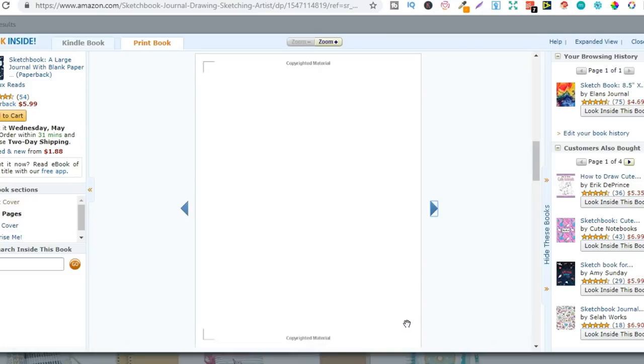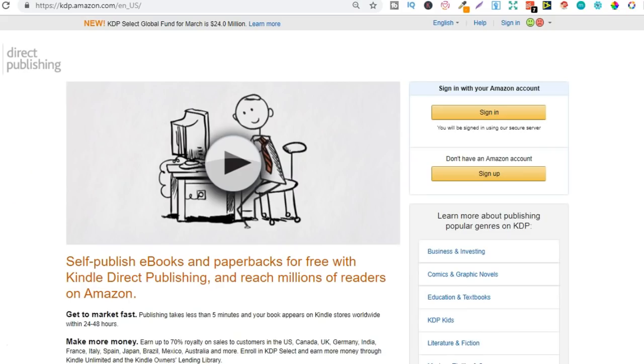So you create this interior and then you create a cover and then all you do is upload it through Amazon KDP completely for free. Set your price for the book and then every time that book sells Amazon's going to print it, ship it and send you royalties. And all this can be done completely for free because to sign up here is completely free. It doesn't cost you anything.